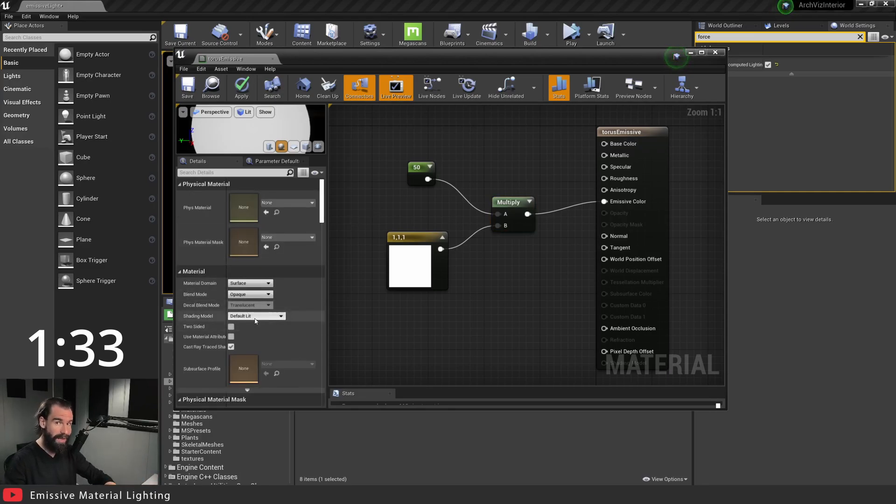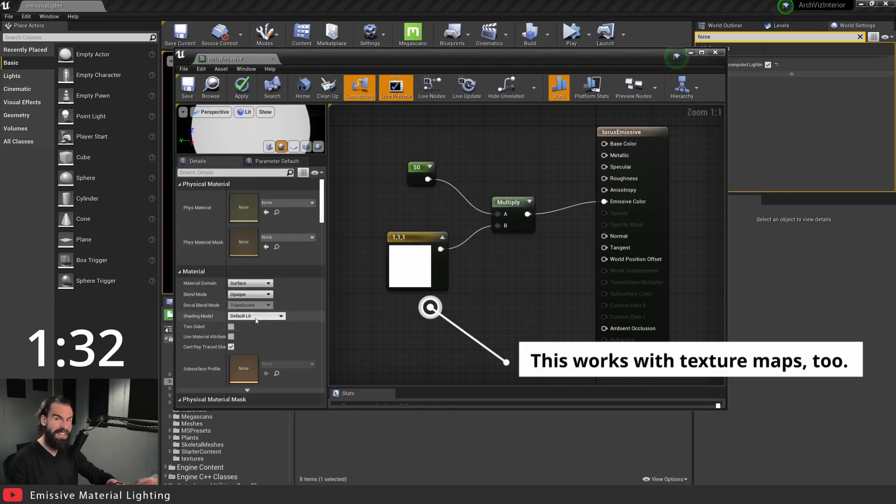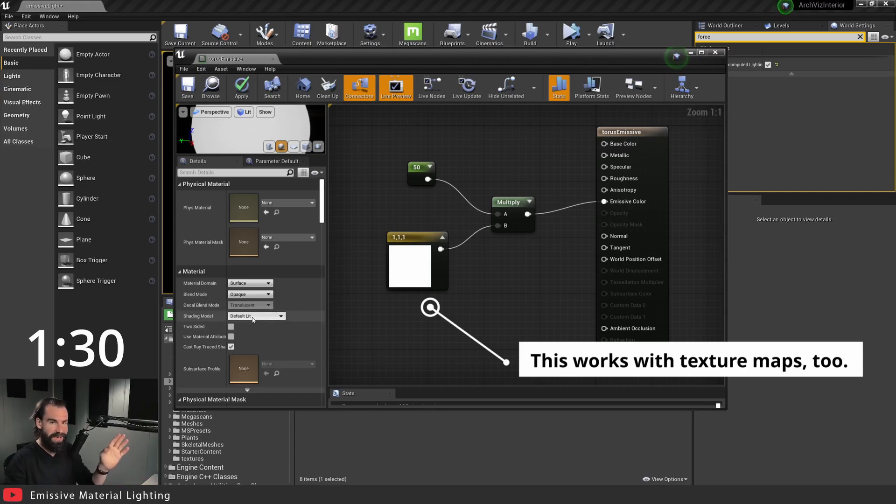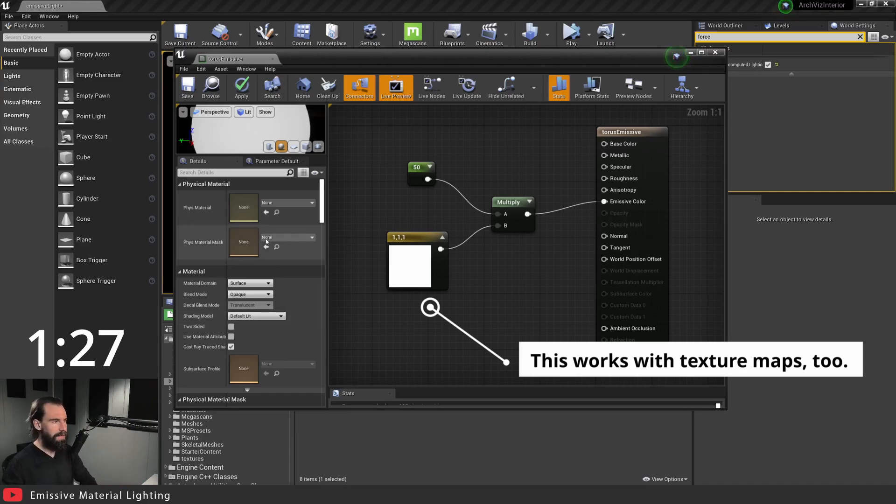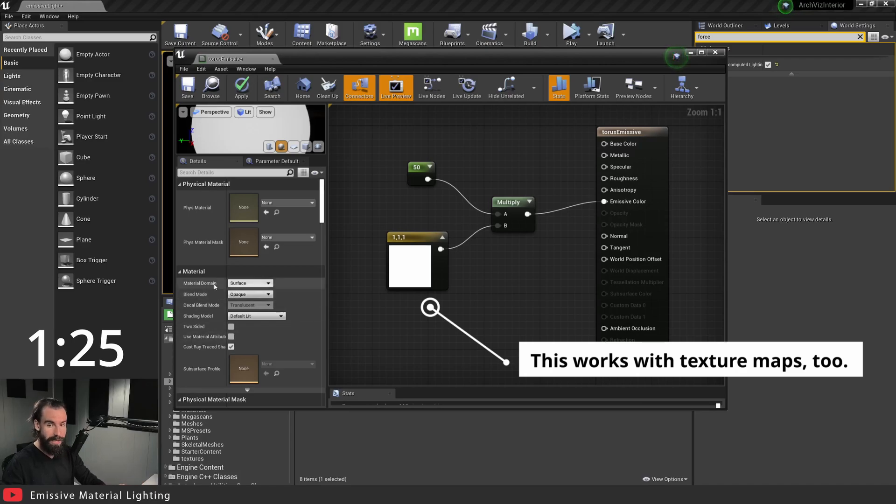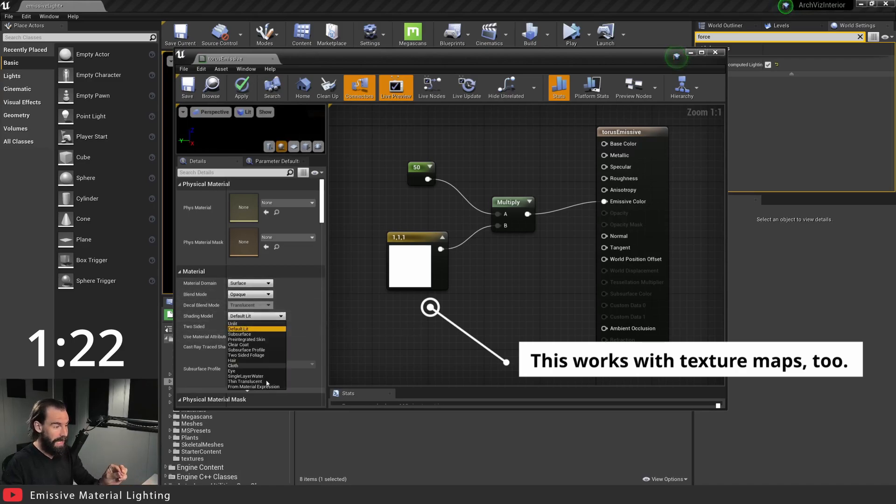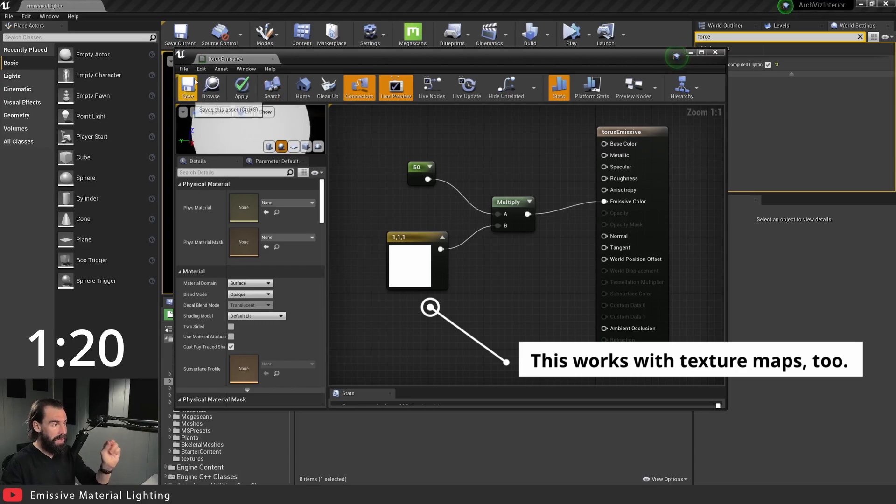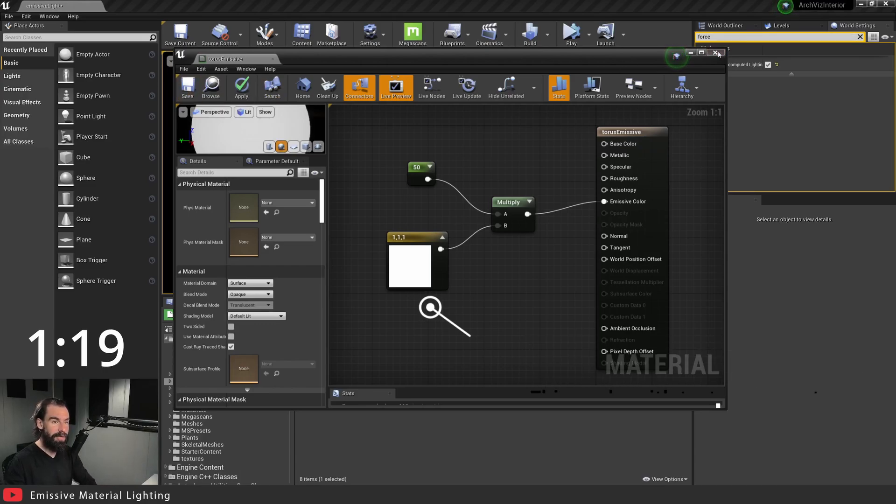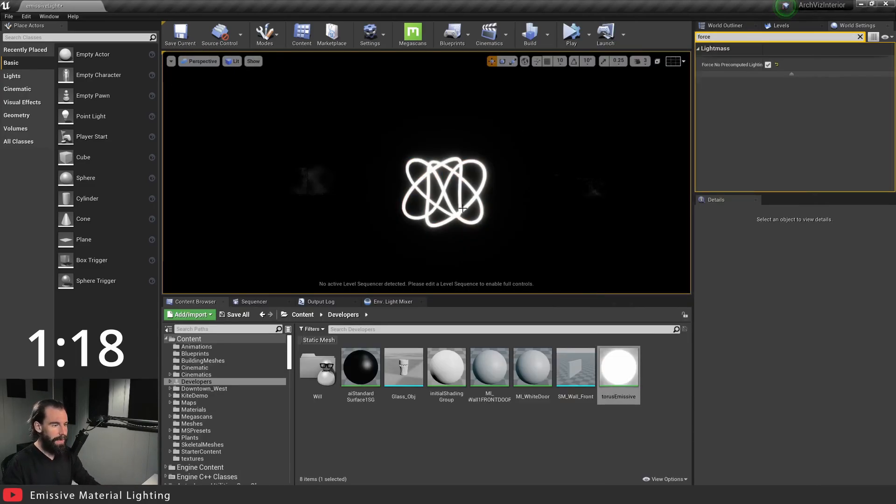...that your shading model is set to default lit. If it's set to unlit it's not going to work, it's simple as that. So make sure that right here in your shading model it's at default lit, not any of the others. Save that material and let's bake the light and see what we get.